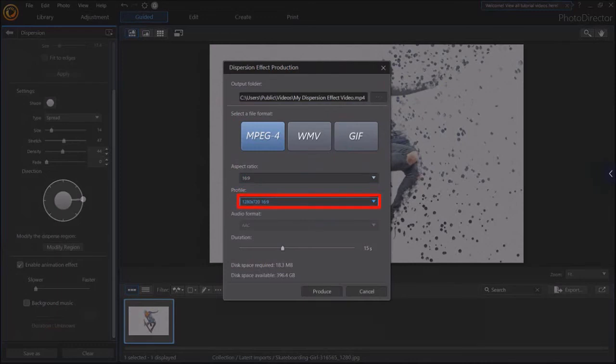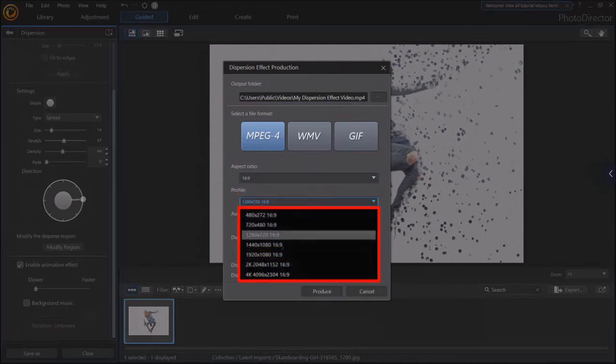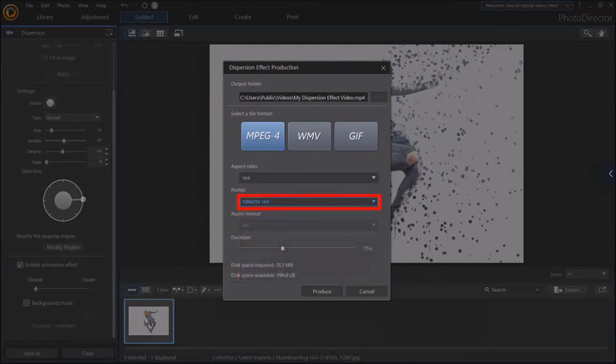I'll leave the default aspect ratio to 16 by 9. Under Profile, you can choose a video resolution. I'll stick with 720p.